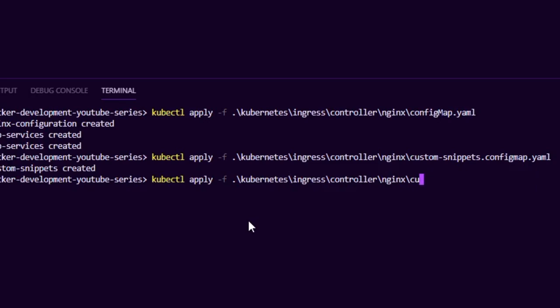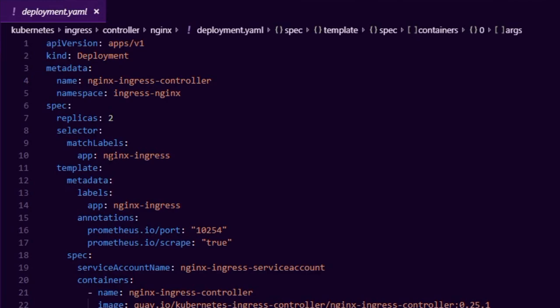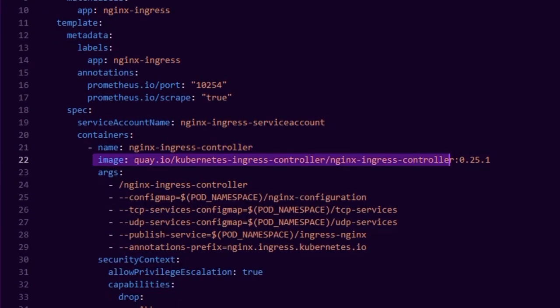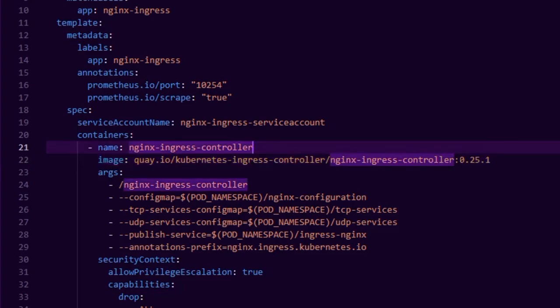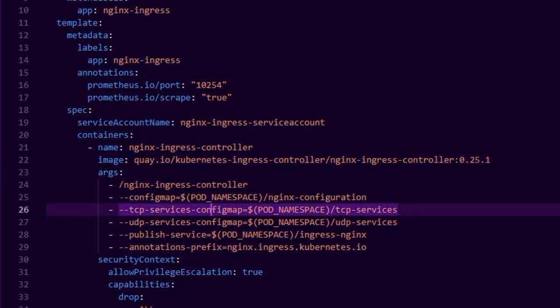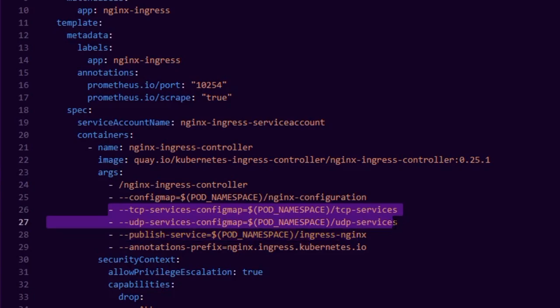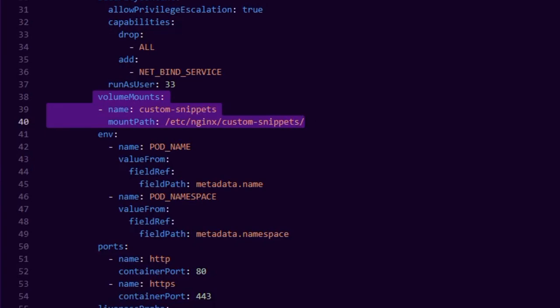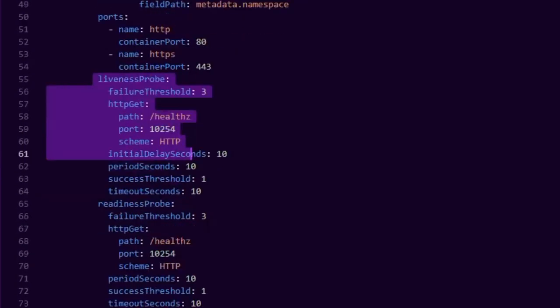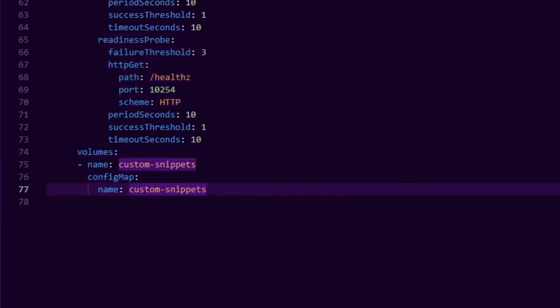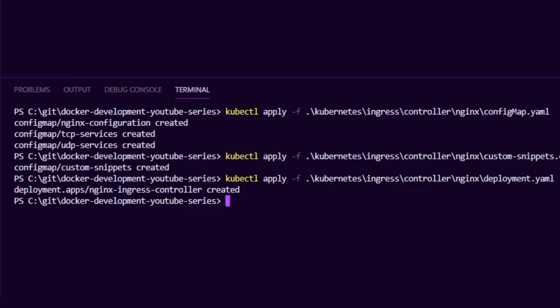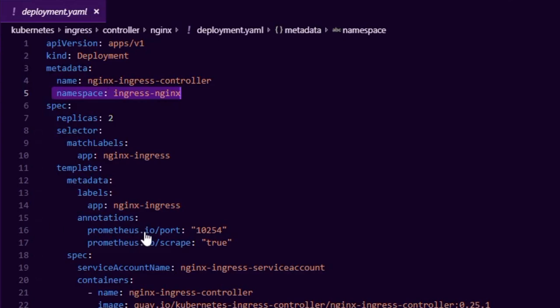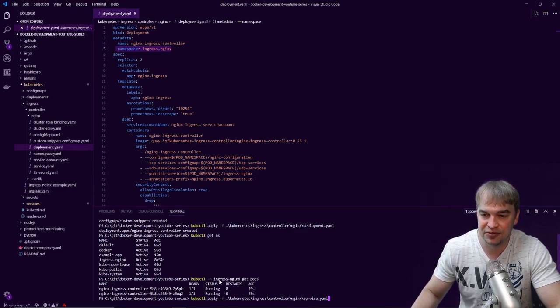Now we can apply the deployment file. It's straightforward: we deploy two replicas of the nginx ingress controller image — always pin it to a specific version — and tell it where the config map, TCP service config map, and UDP service config map are. We volume-mount our custom snippets in, set a liveness probe and a readiness probe, and define a volume for the custom snippet. I apply the deployment in the ingress-nginx namespace. Running kubectl get pods in that namespace, we can see our ingress controller is up and running.